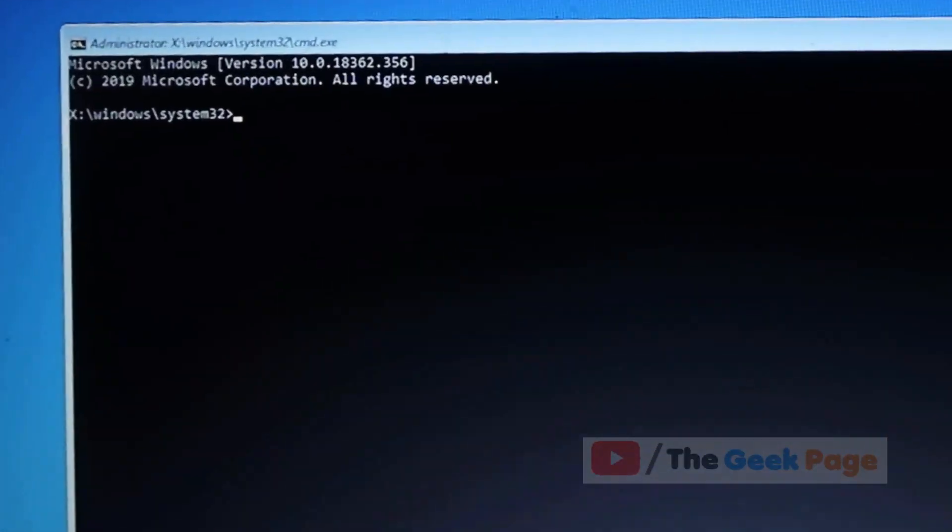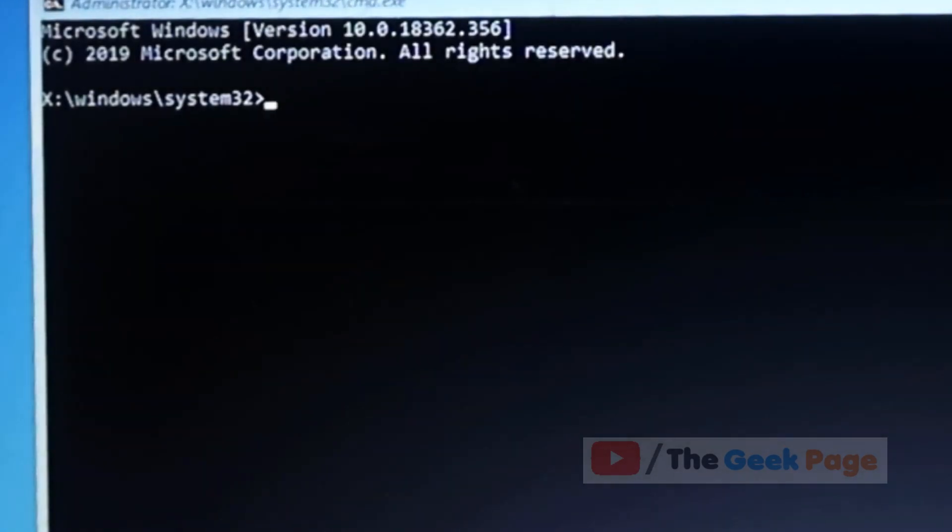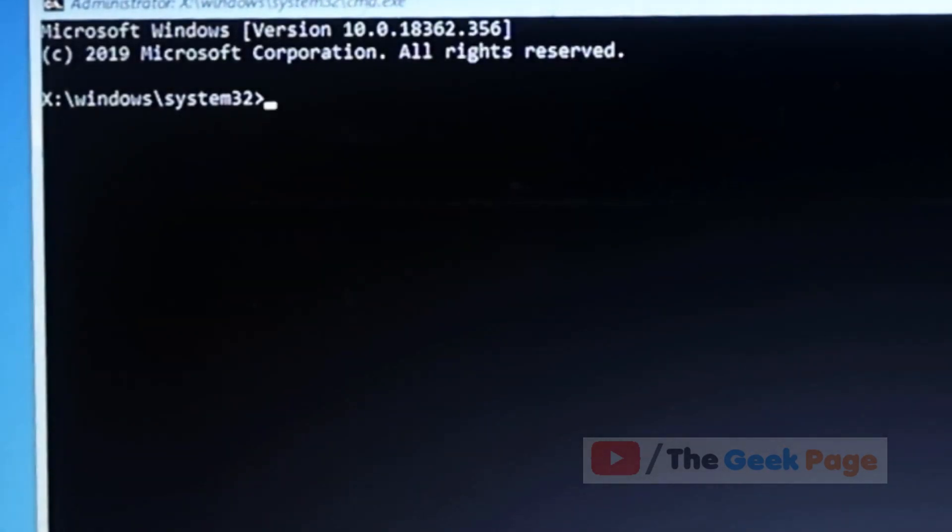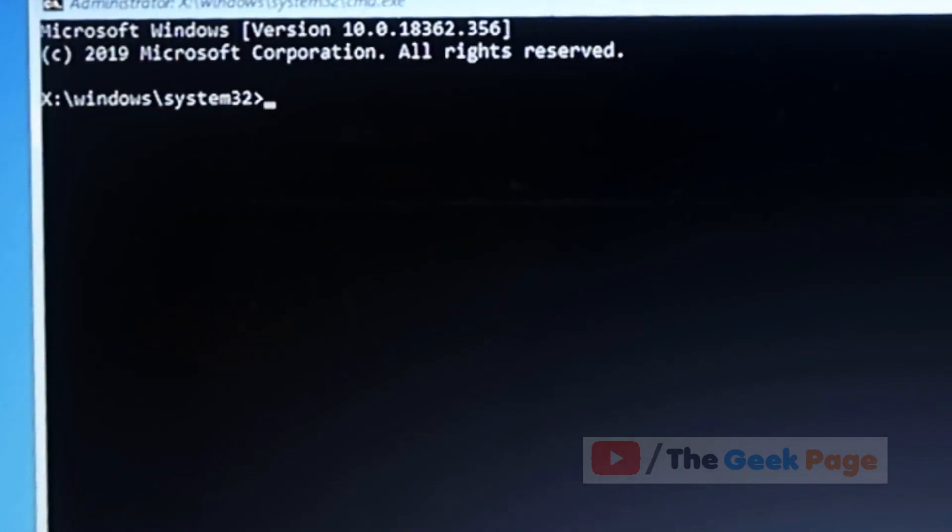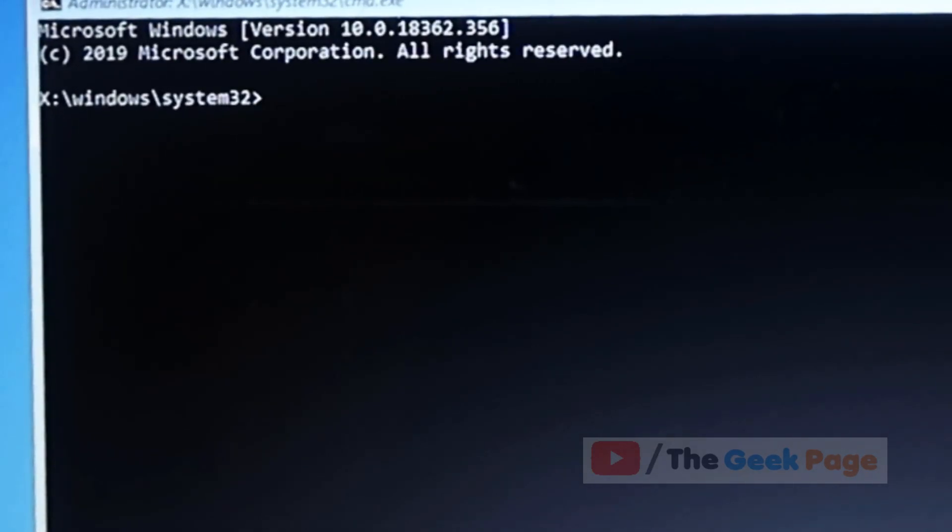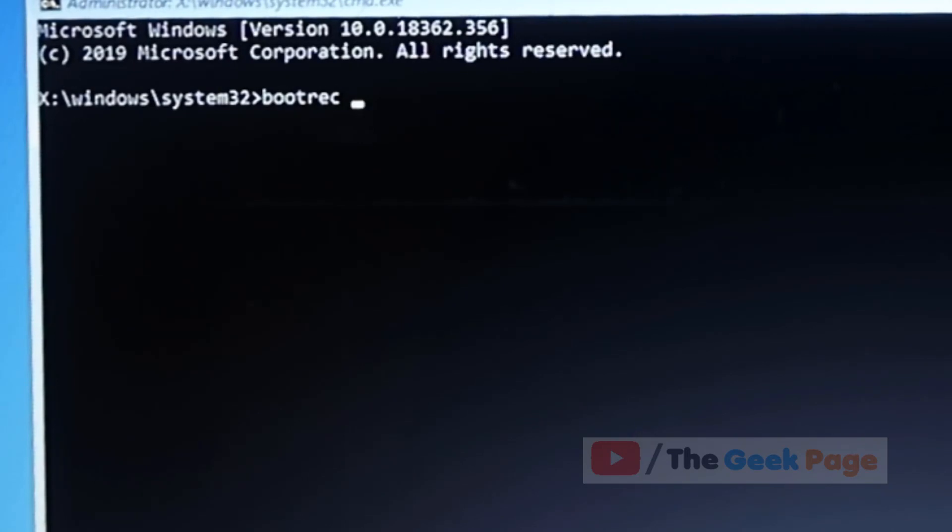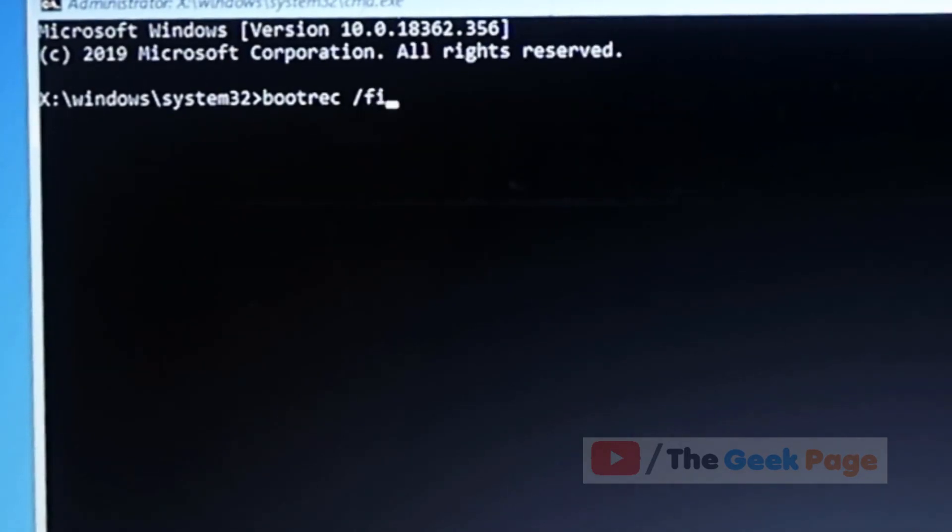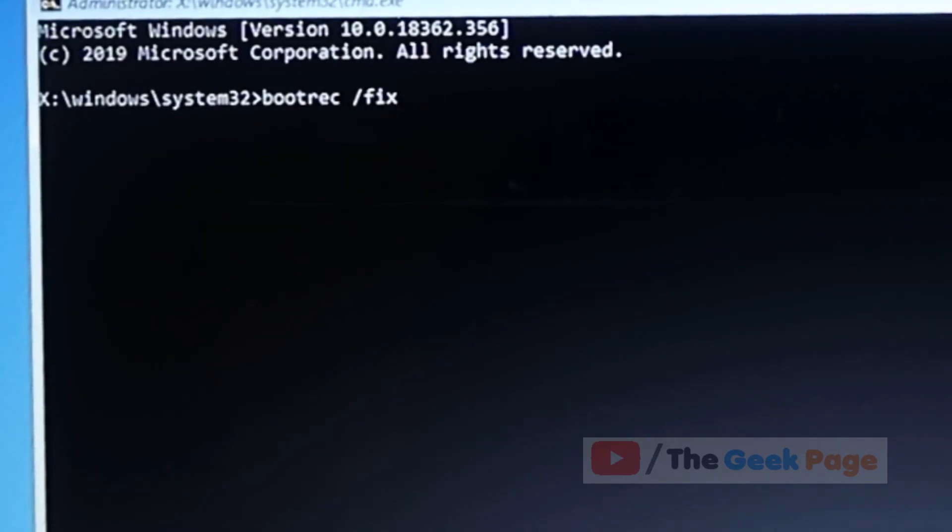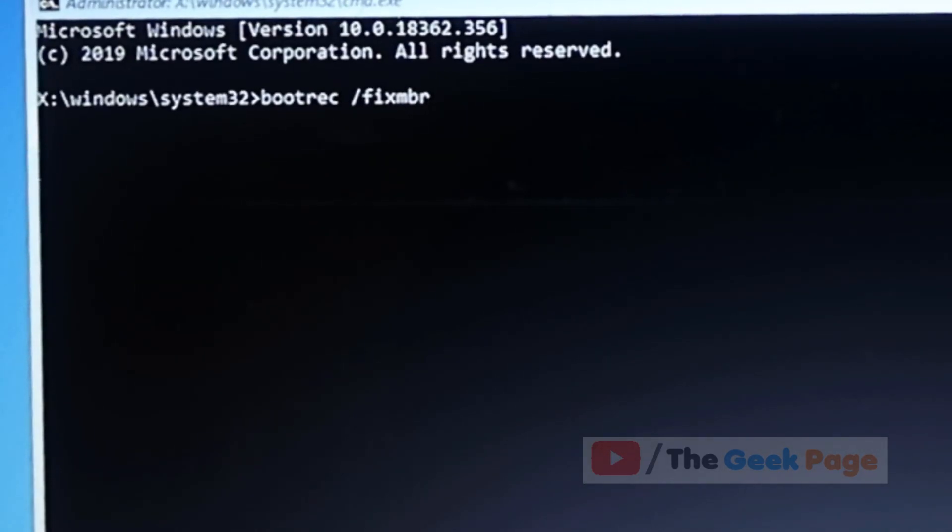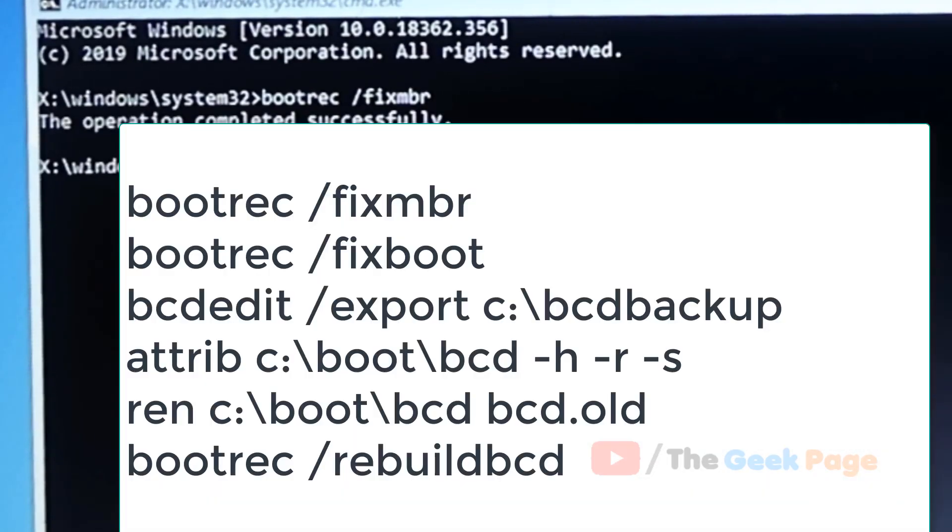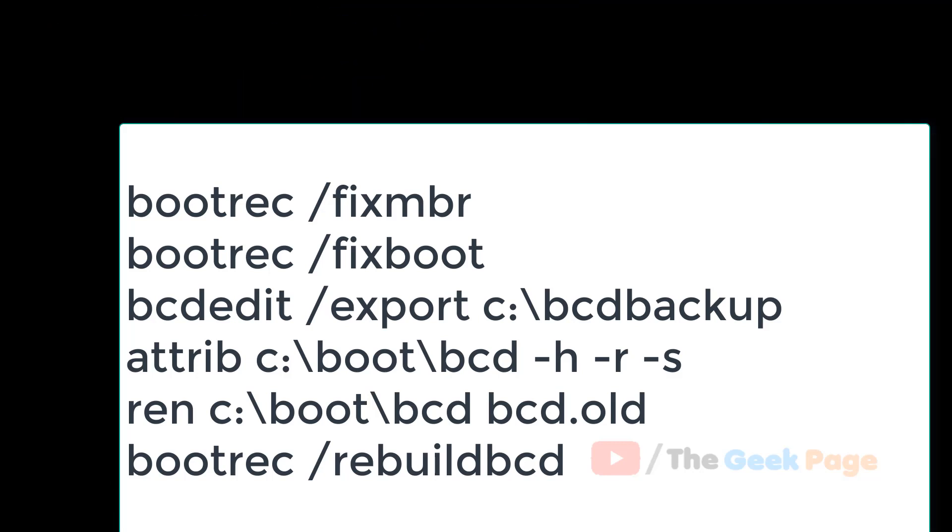Now the command prompt window will open. It may ask for a password also, but sometimes it opens as is. Now what we have to do is type 'bootrec'. I have pasted these commands in the description of the video below. Press enter after typing them.